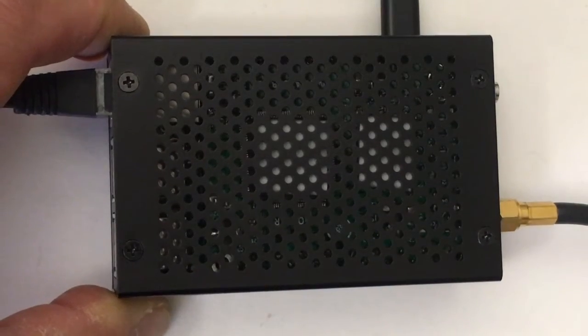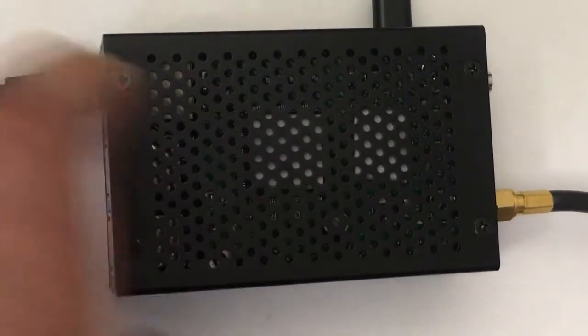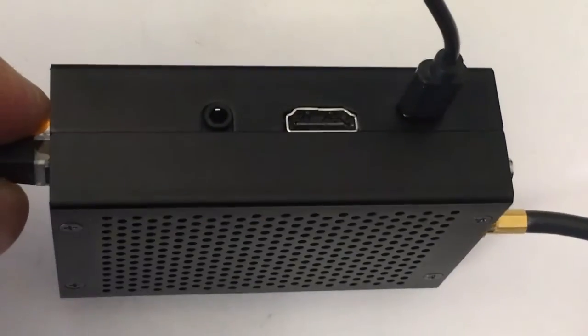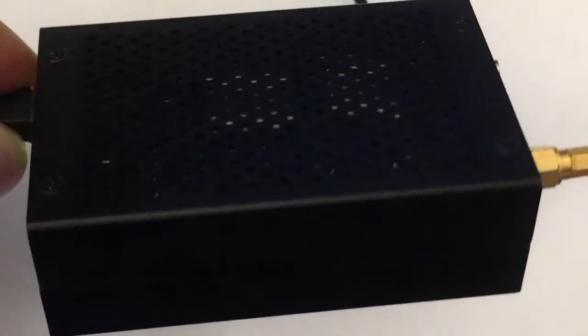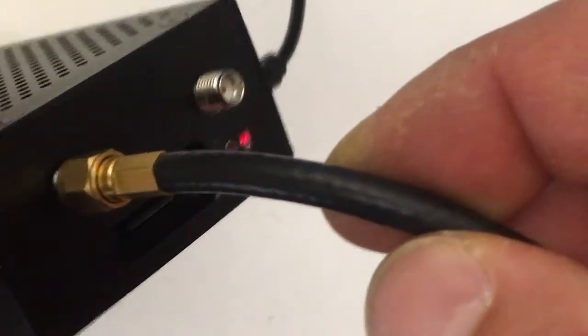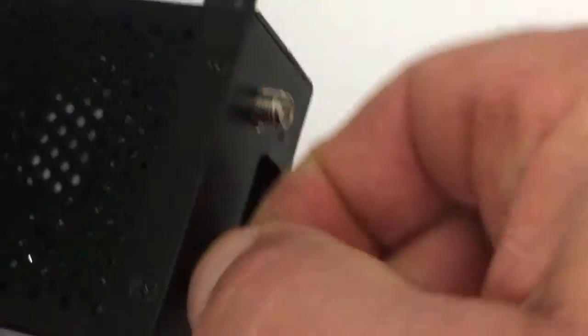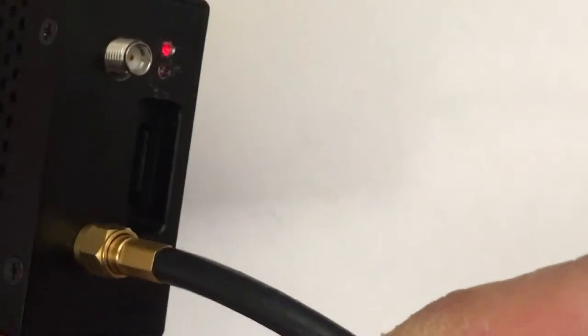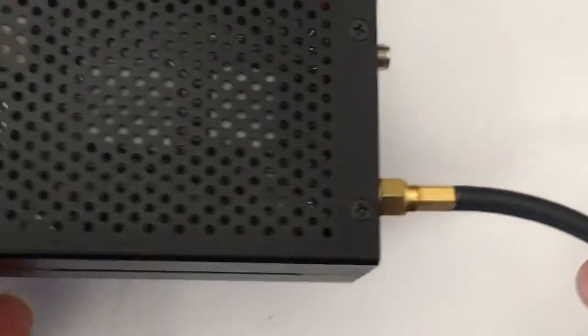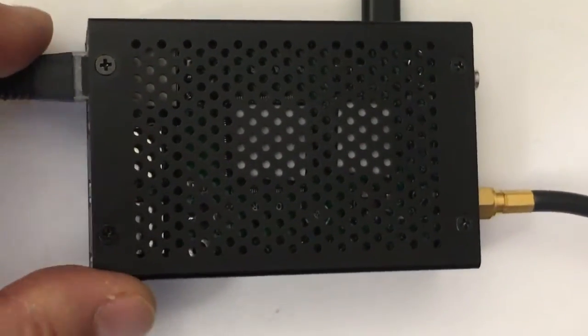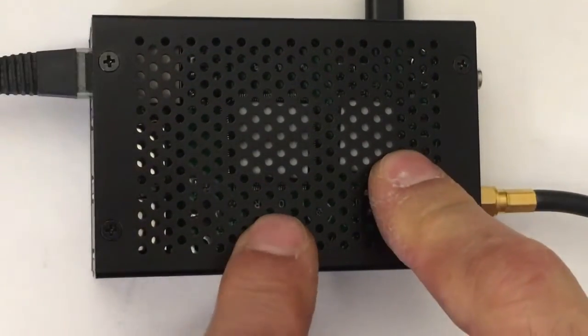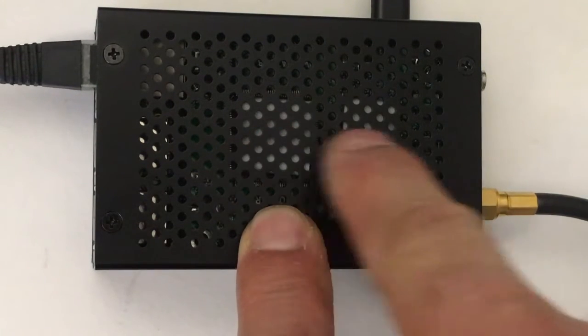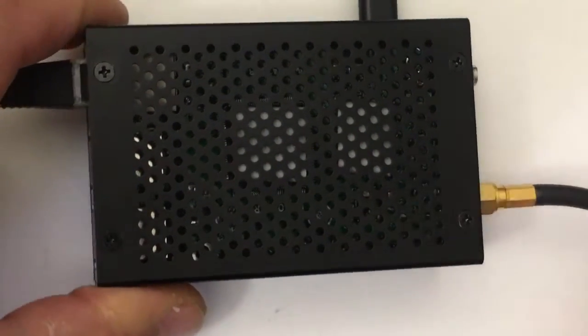This is the RadioBerry in a metal case. I got some thermal pads on top of the CPU and the DC-DC converter.